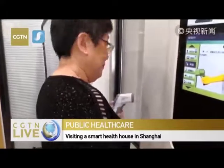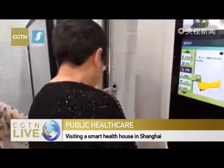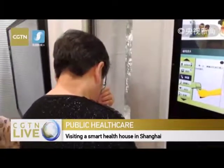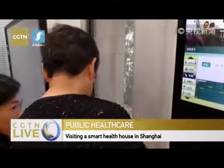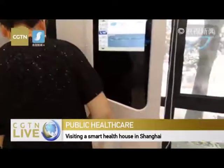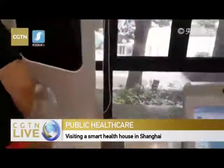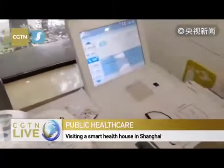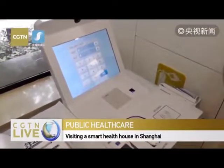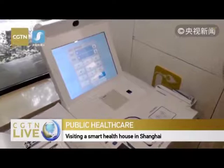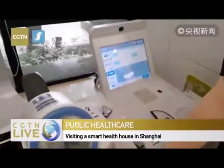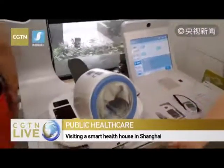Right now we're testing her body temperature. You can see it's very fast — just one click and we can get a number, within just two seconds.